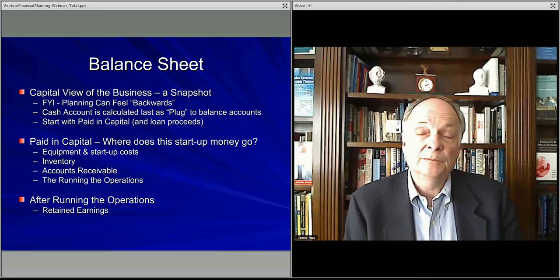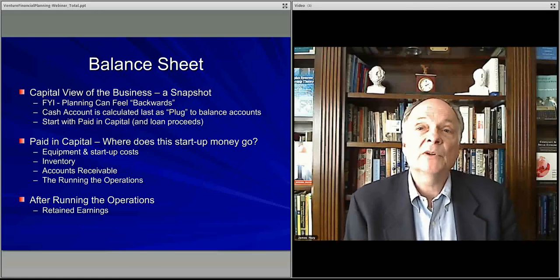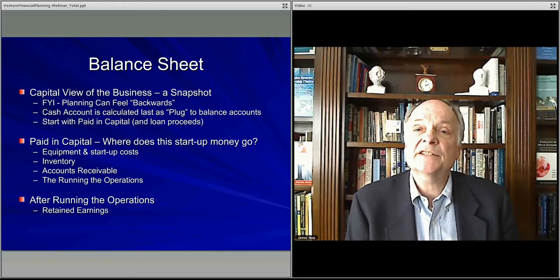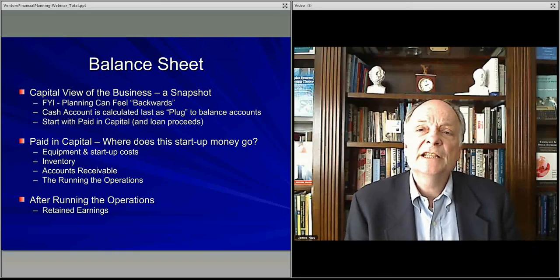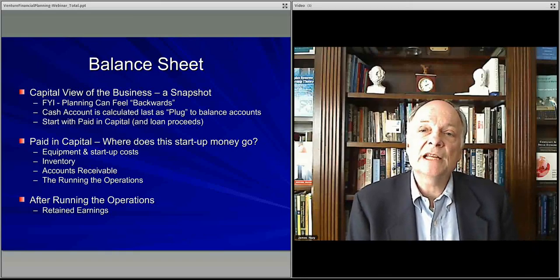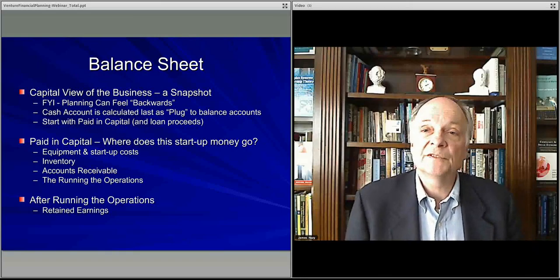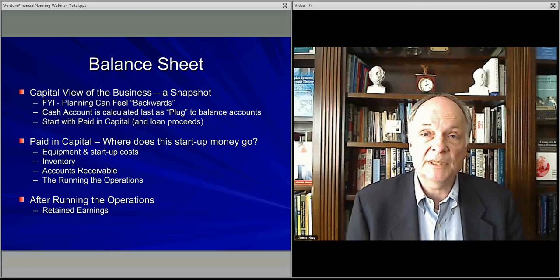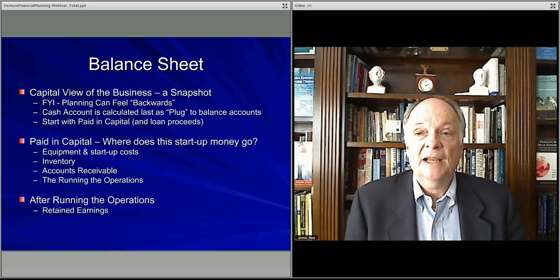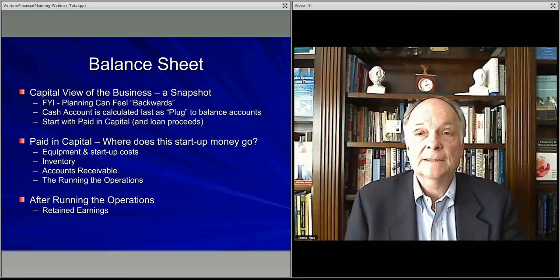In the next video, I'm going to talk a little more about the income statement, balance sheet, and cash flow, and the sorts of things that are in them — just as a way to summarize what we need when we put together our pro forma financial statements in the business plan.